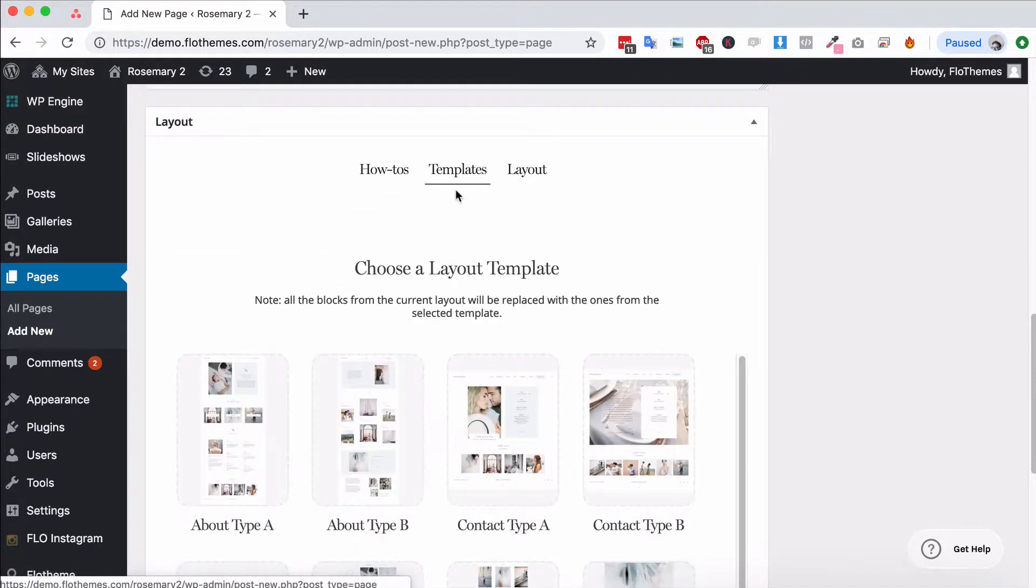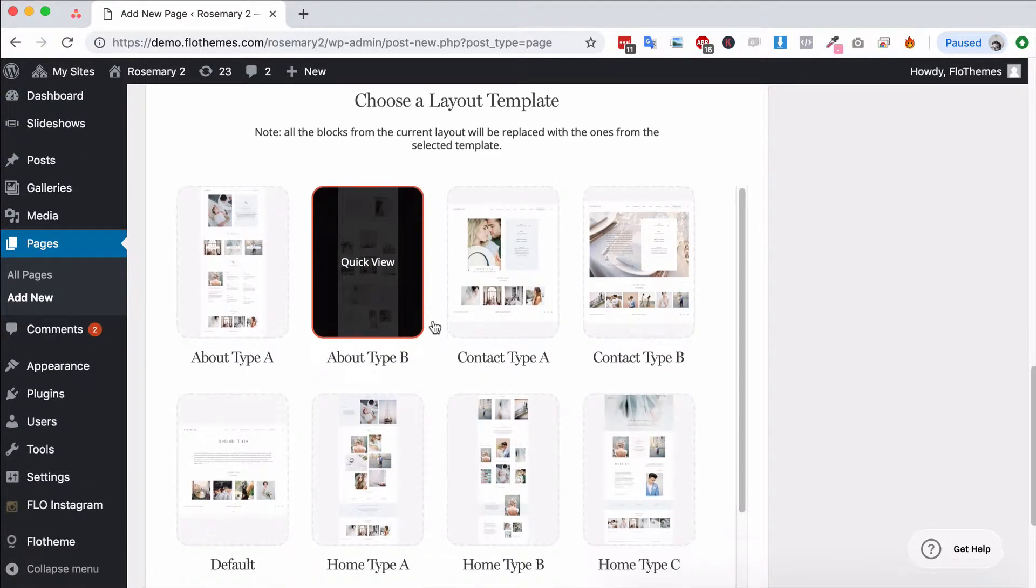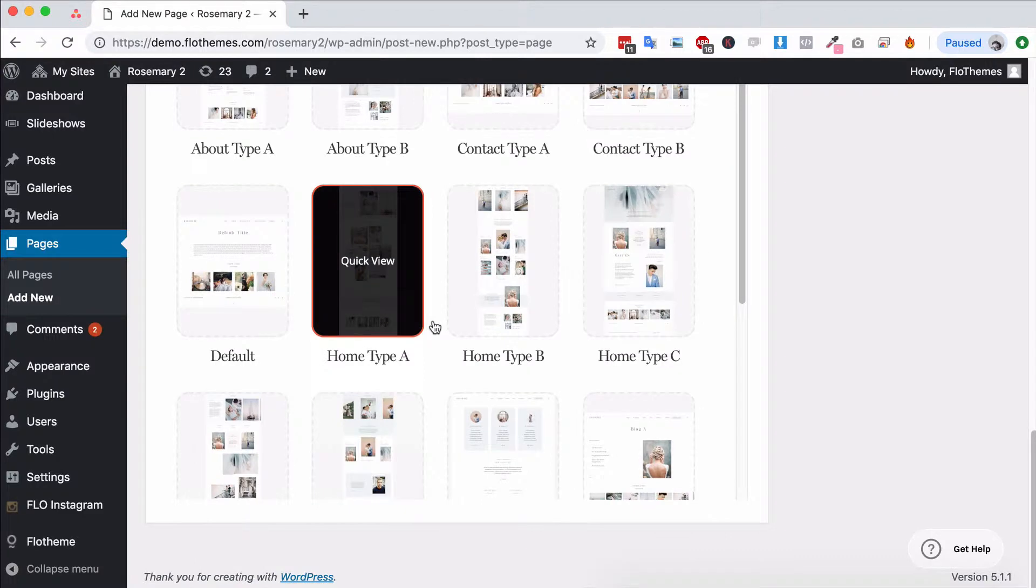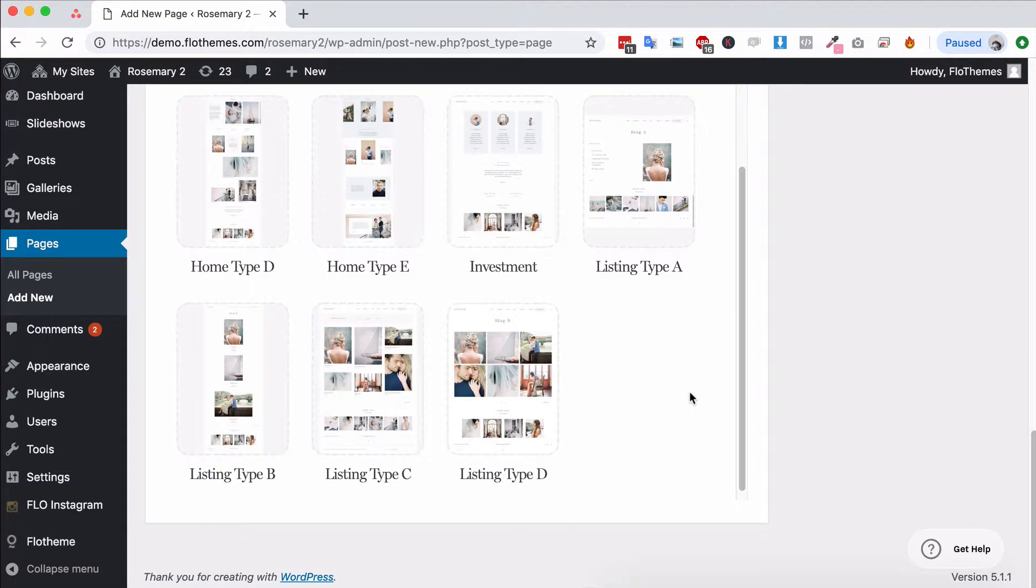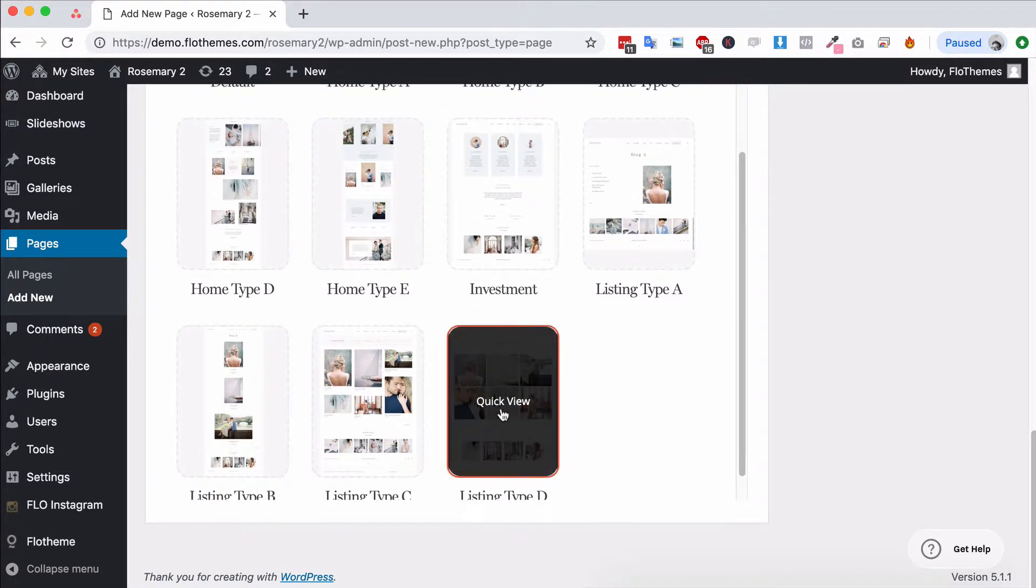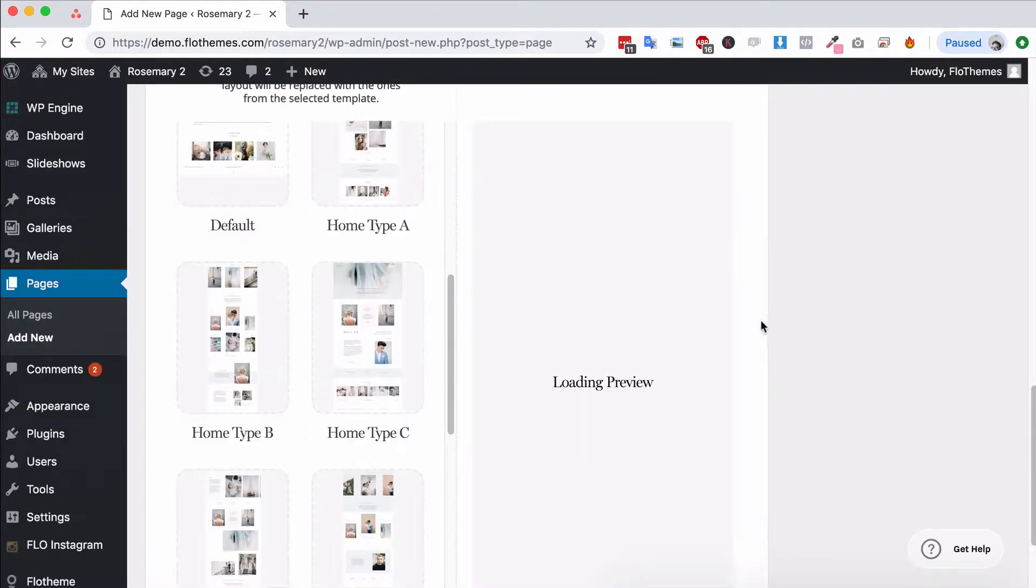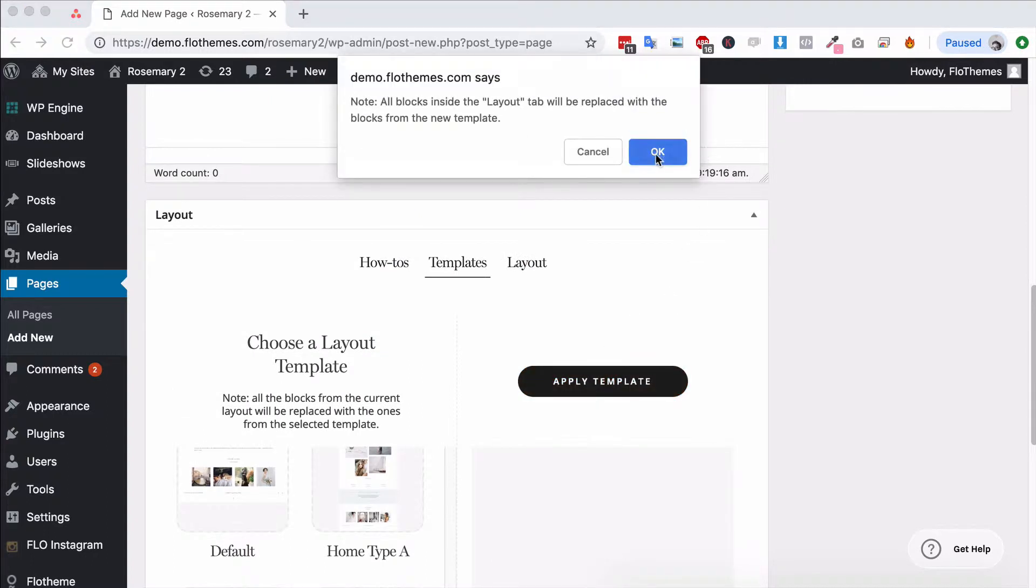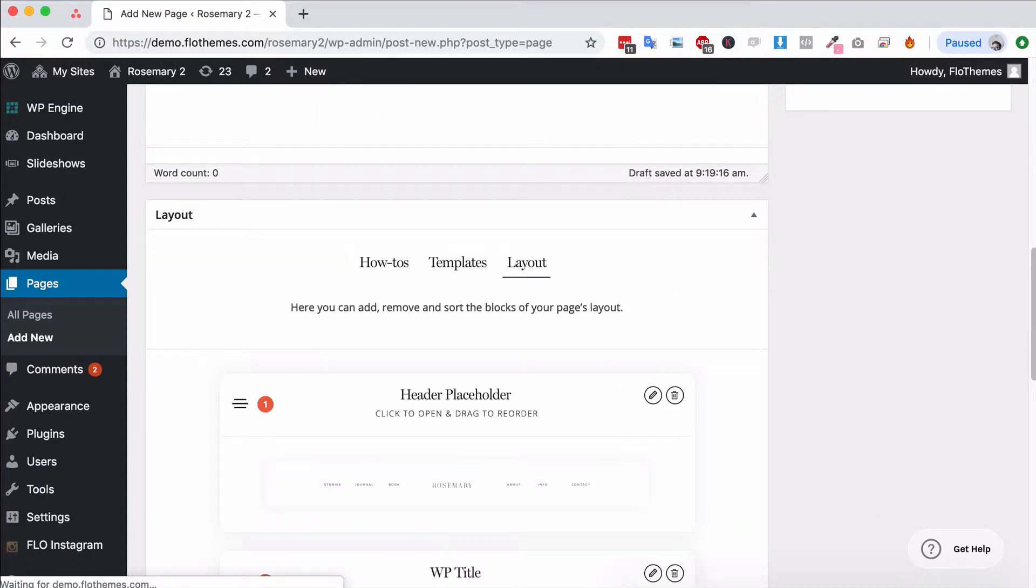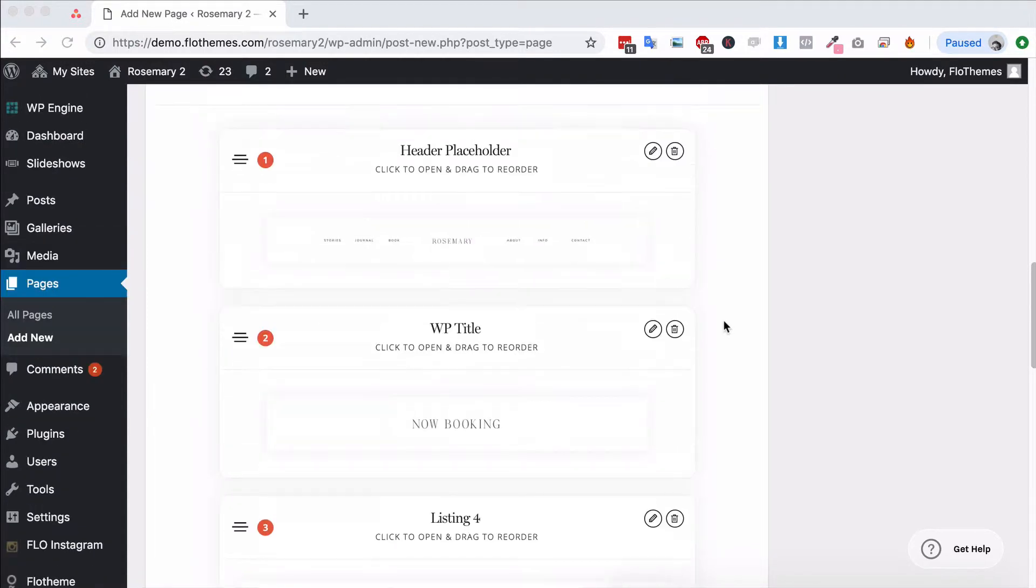Let's first go to Templates. You can choose one of the template options if you want to start with a listing template, so Listing Type A, B, C, or D, and that will actually build that page really quickly. You could easily just go Quick View, view the template, for example Type D, and then apply that to the page. That would add all the blocks and create the listing page pretty quickly, and we just have to configure some of the settings for that. I would suggest first starting with a template.